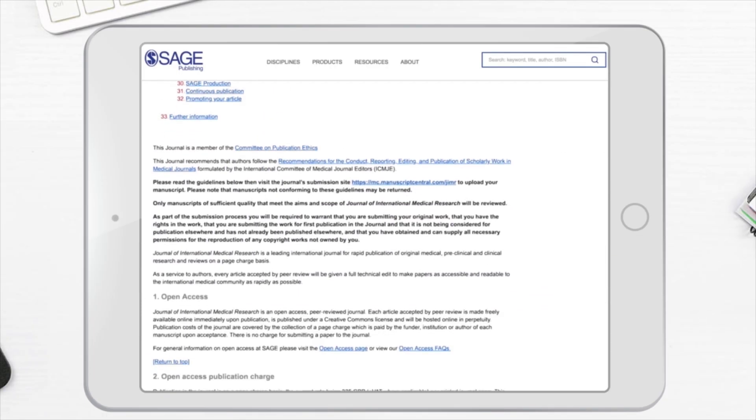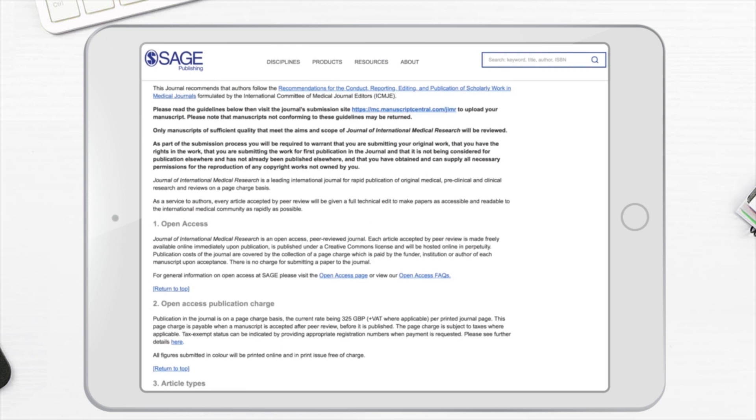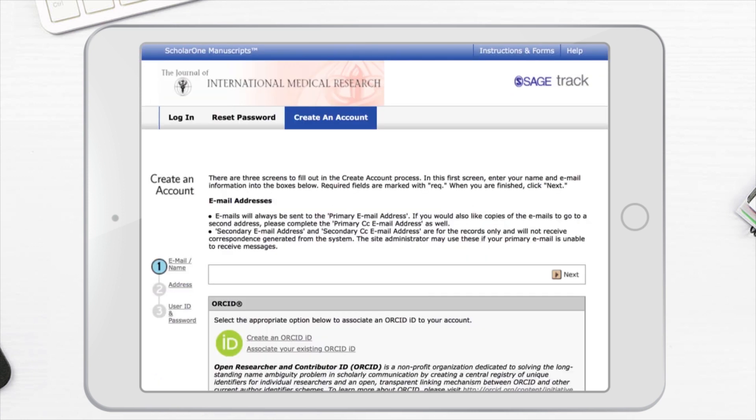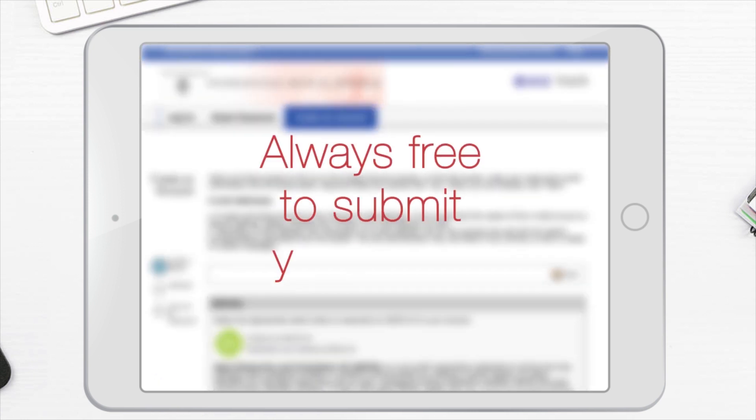All of this is covered by a page charge, which is only due if your article is accepted. It is always free to submit your paper.